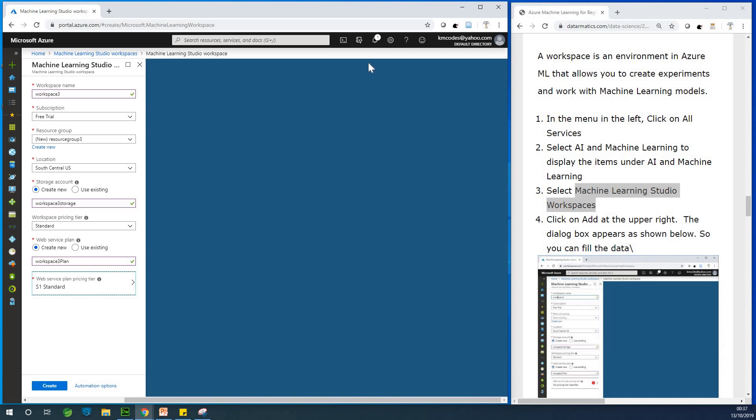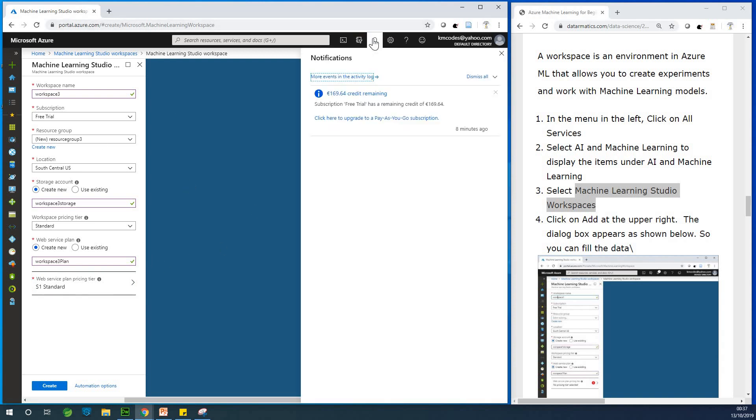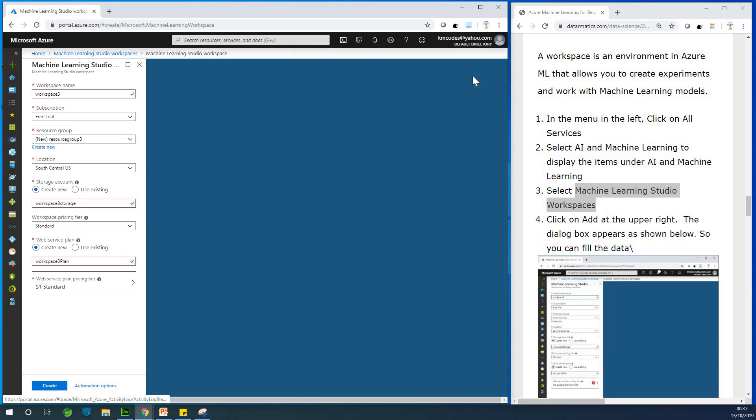So actually you have free, free $200 or euros for now. I don't know exactly. So now after setting up all this, let me just check what notification is this. Okay. I have 169 remaining. So that's fine. No problem. So after filling everything, just click on create.